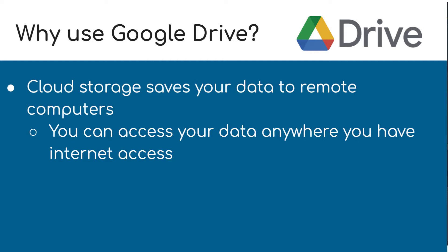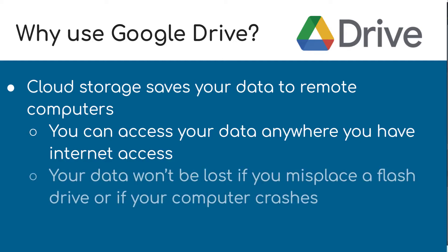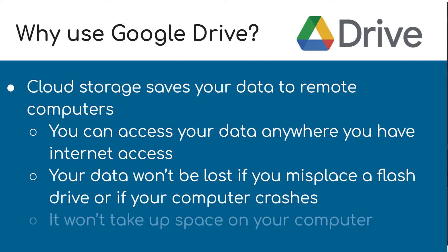Second, let's say that you had saved this on a flash drive or it was saved on your computer and you misplaced that flash drive or your computer crashes. Those files are now lost. That won't happen if your information is saved in Google Drive. Because it's saved somewhere else and it's in the cloud, it will be there even if you misplace or something happens to your technology where you're at. And finally, it won't take up space on your computer. The more space you take up on your computer, the slower it runs. So this will just keep things going a little bit more smoothly.